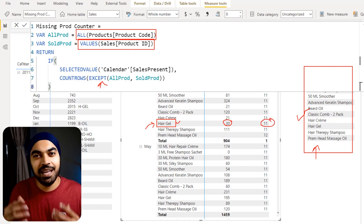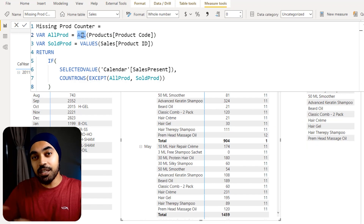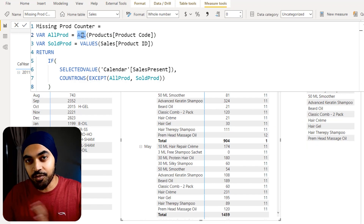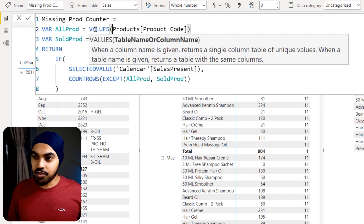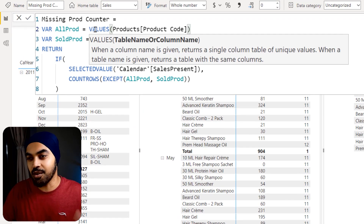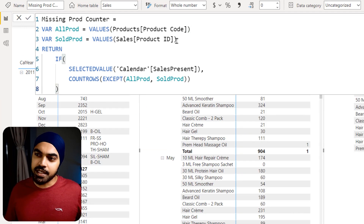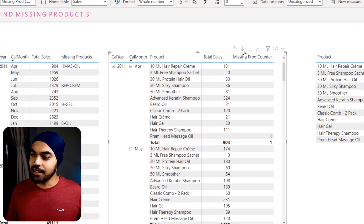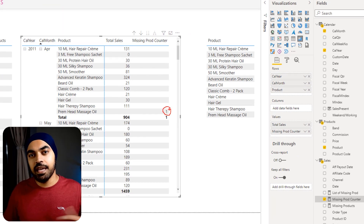The fix is straightforward: instead of using ALL for products_available — which ignores the product filter — I switch to VALUES, which gives the unique list within the current filter context. With that change, the measure now correctly returns 1 for a product that didn't sell in a given period, and we can apply conditional formatting to display it as an X mark.